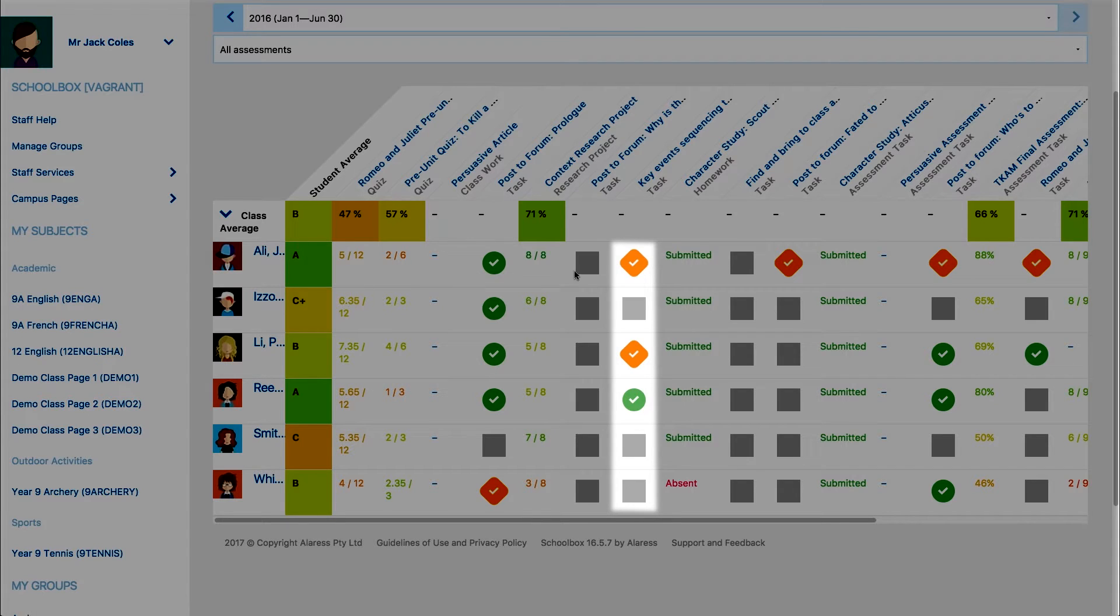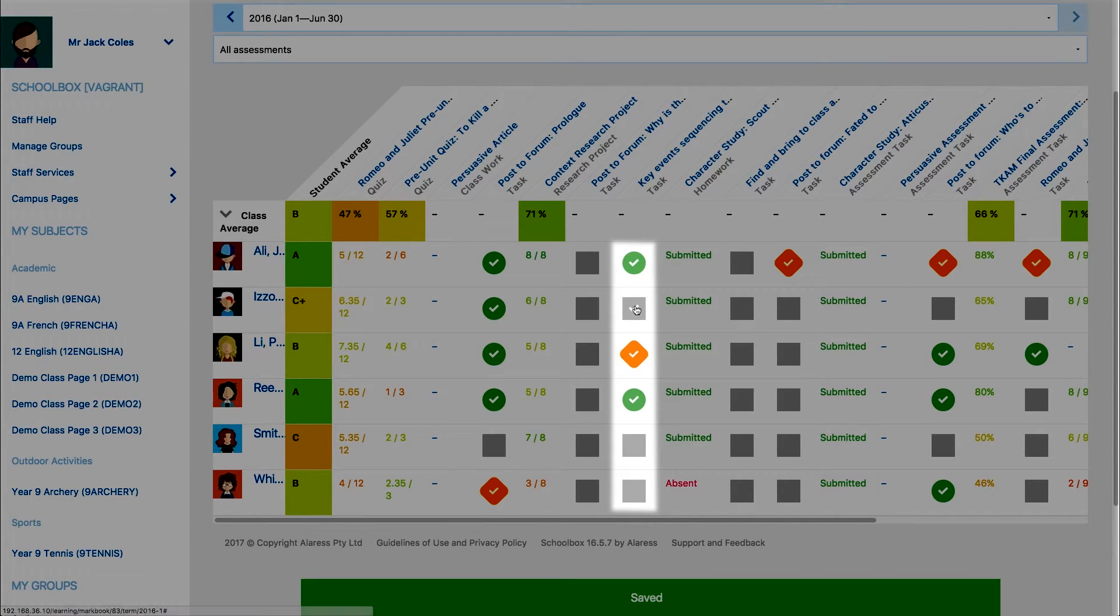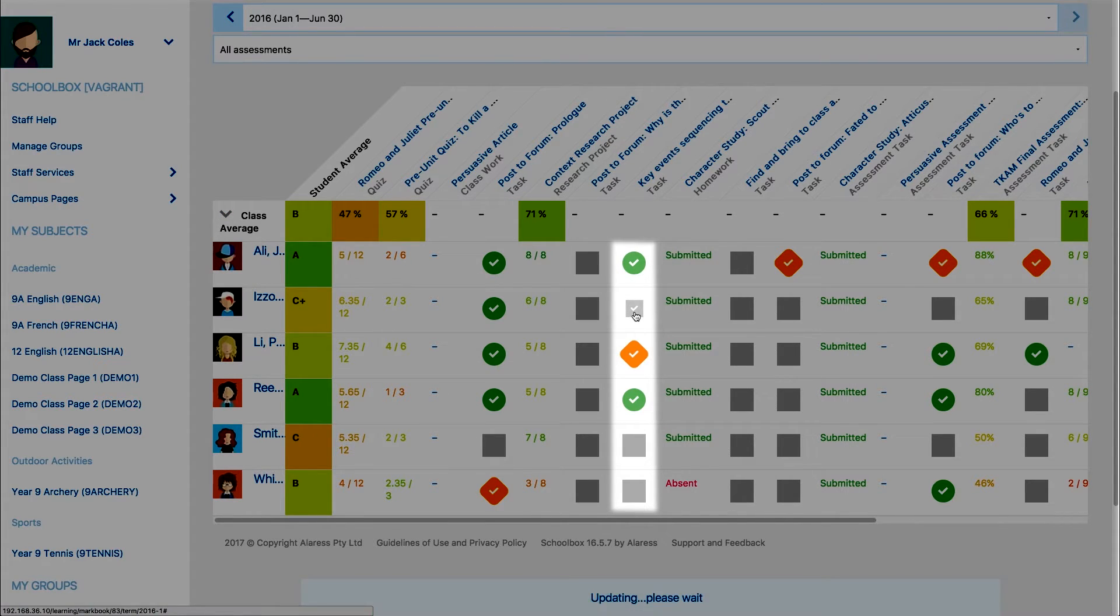To mark a student's work completed, click the orange or grey box and it will change to a green tick.